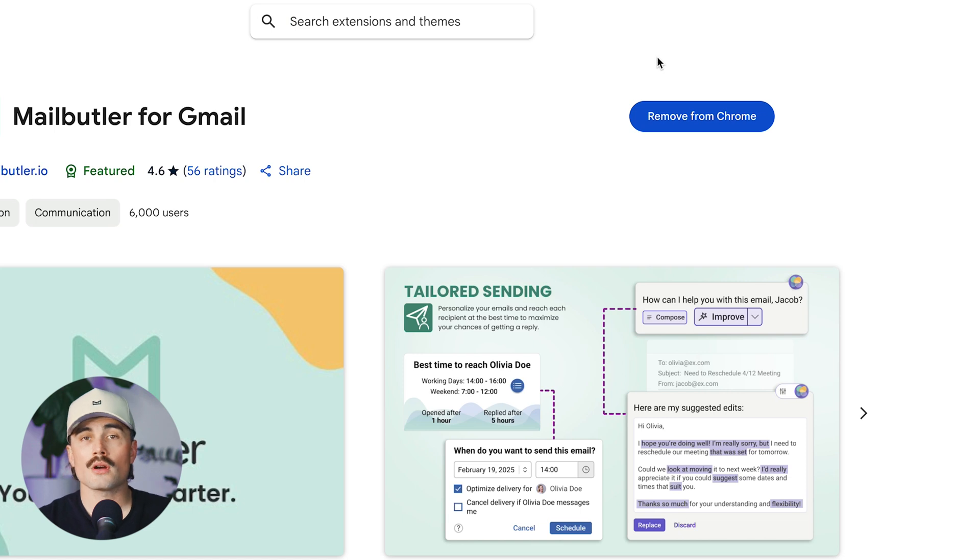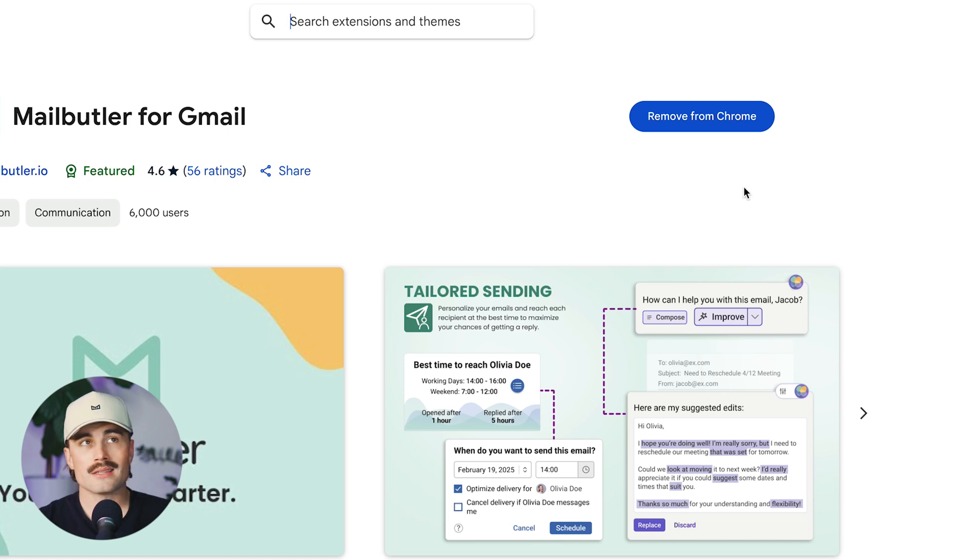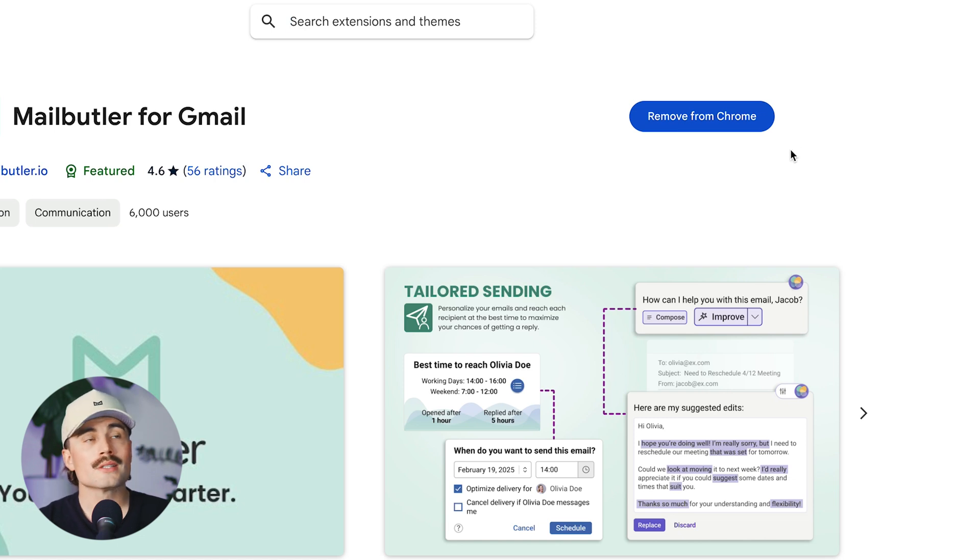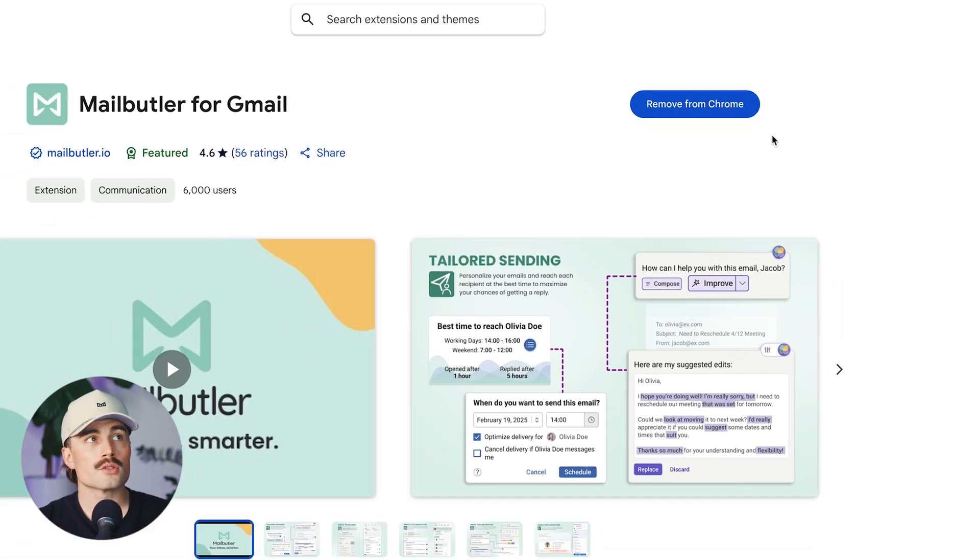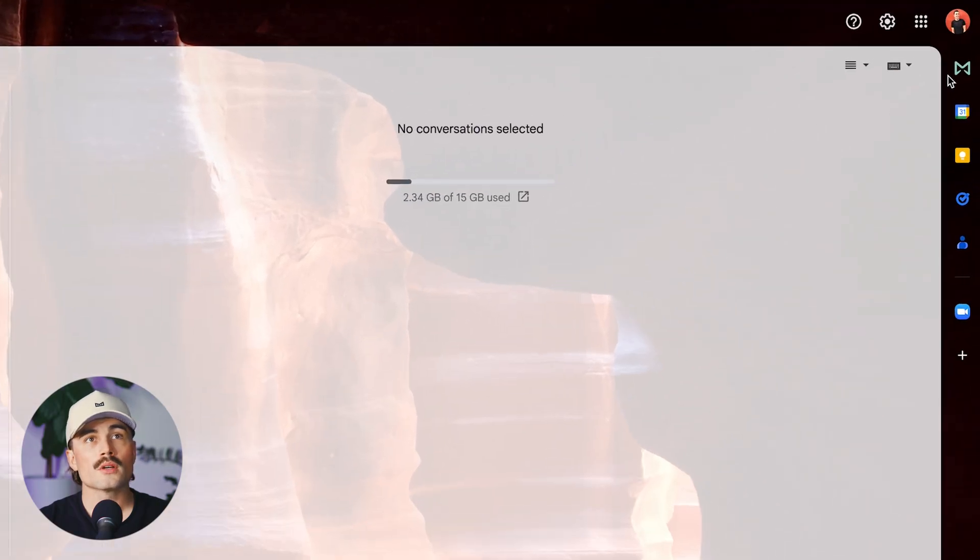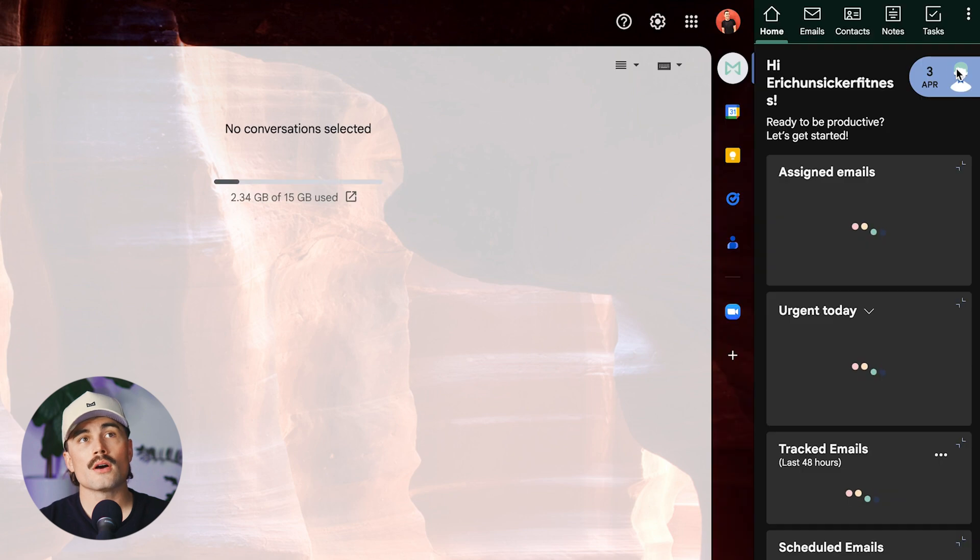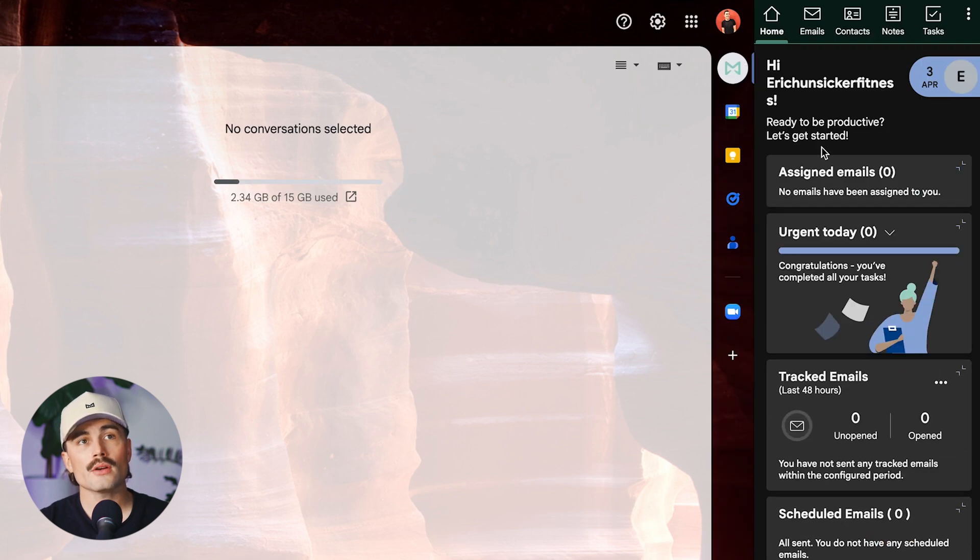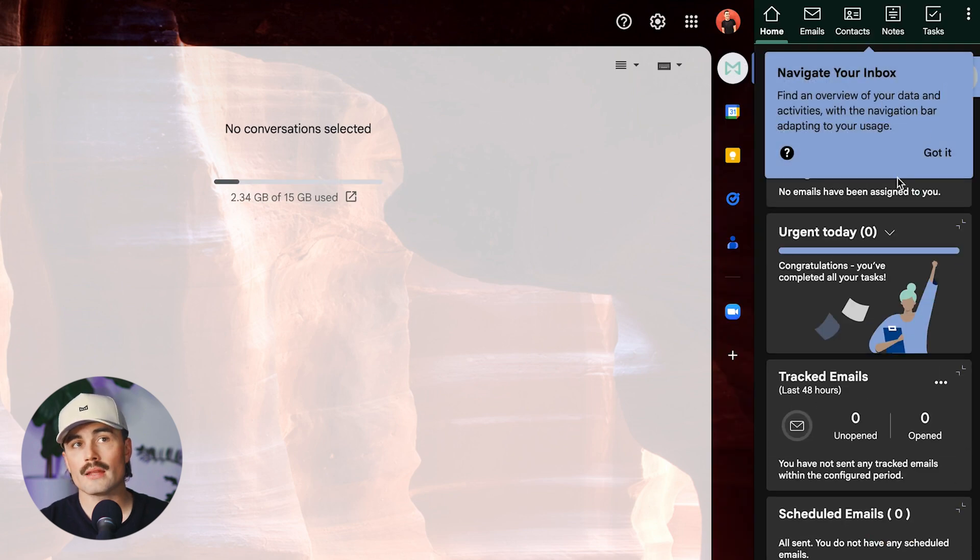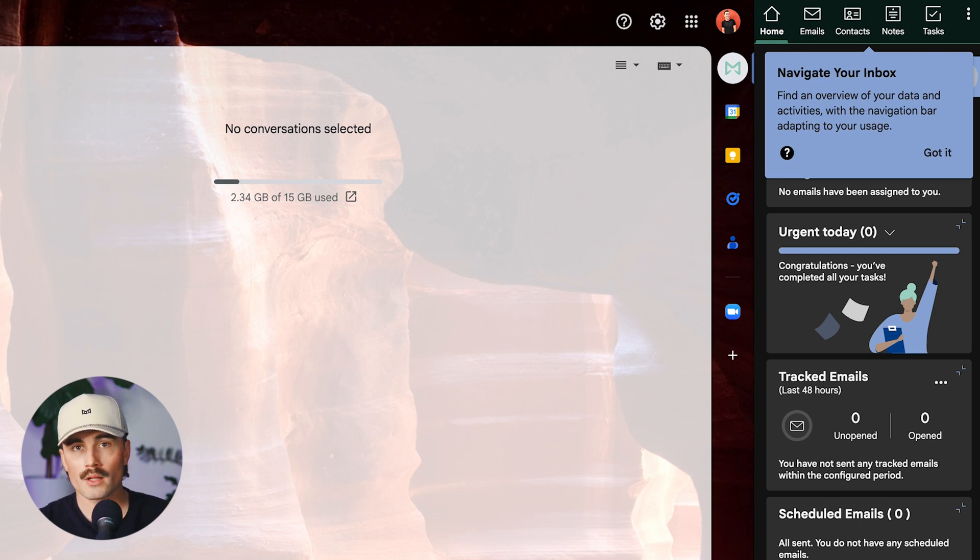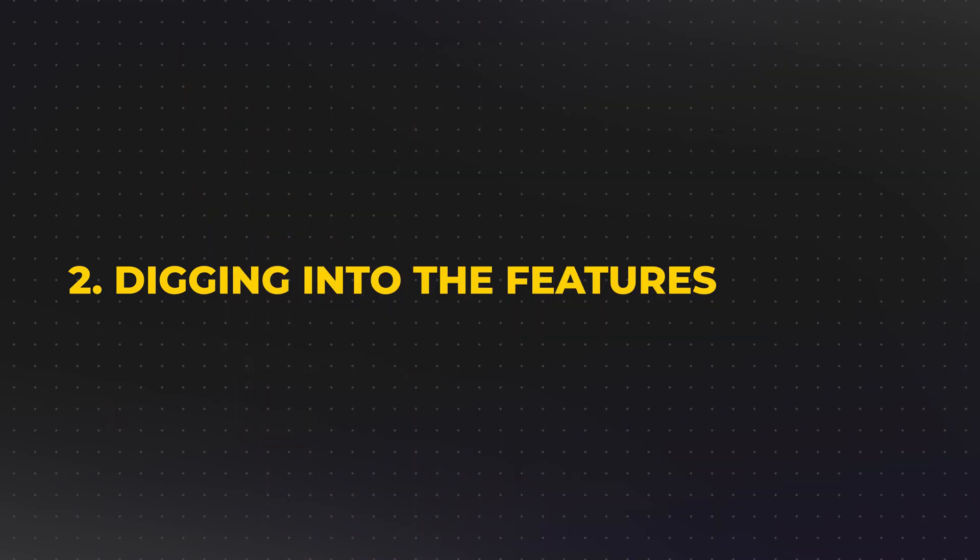Now for me, I just already installed it. So that's why it says remove from Chrome. But for you, if you don't have MailButler, it'll say add to Chrome. Just click on that, follow the on-screen instructions, and then what you'll have to do is you'll come in here, click on MailButler, and right here, it won't show any of this. You'll have to just click on it, sign in with your Gmail one more time, and then MailButler and your Gmail will be synced.